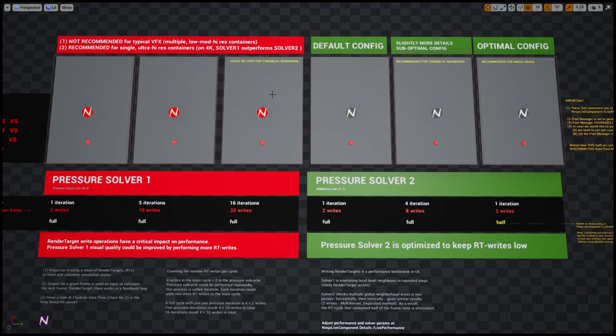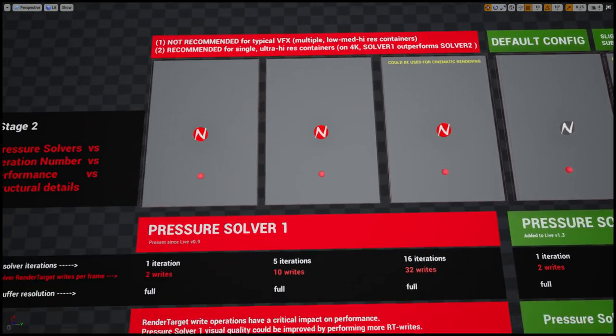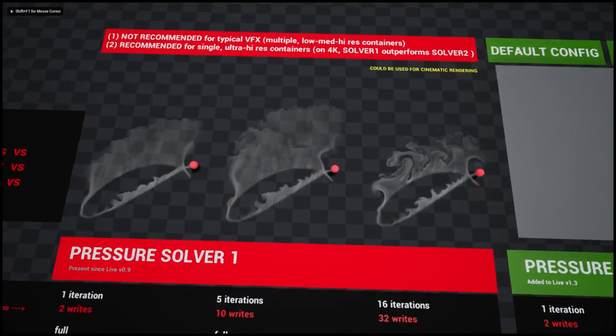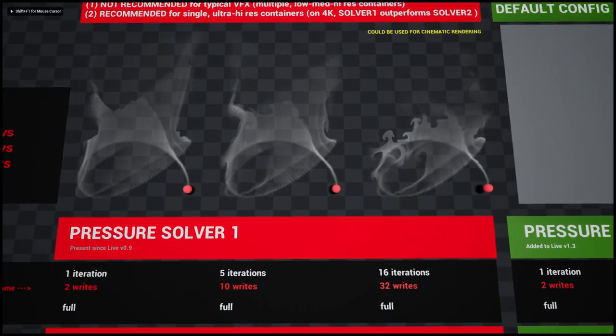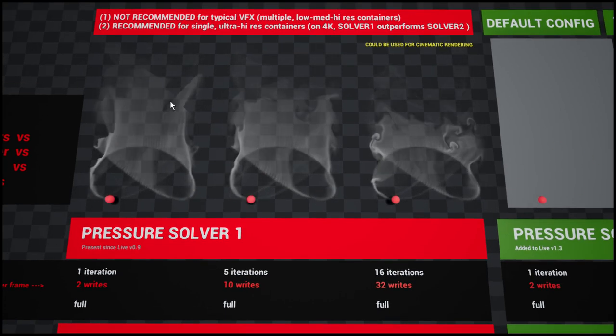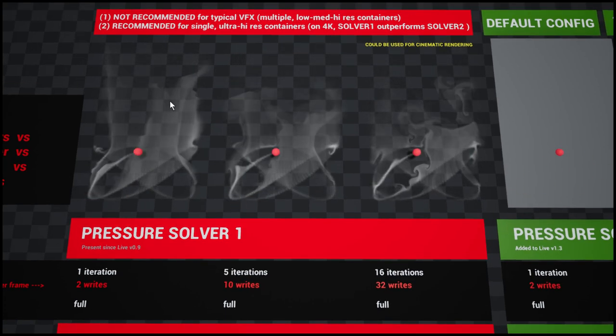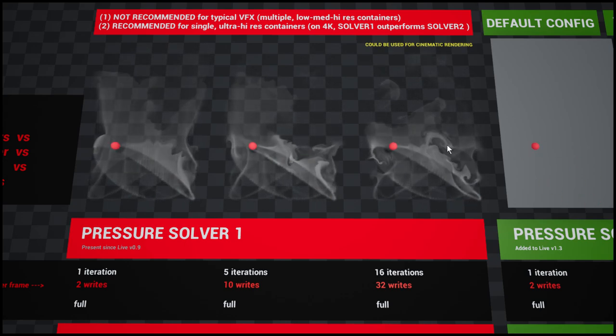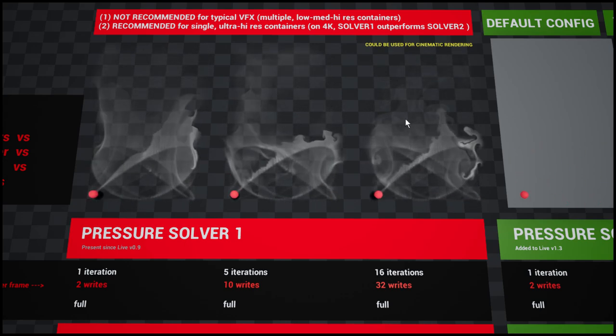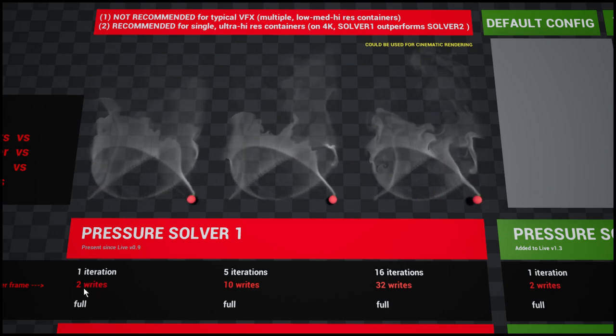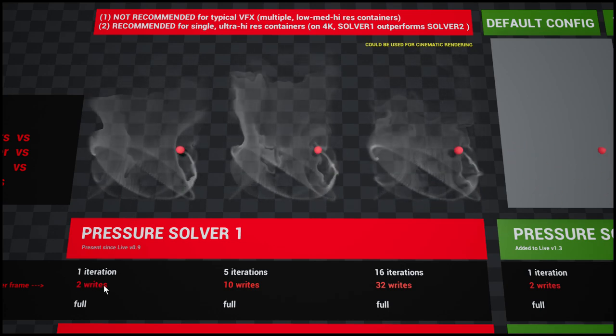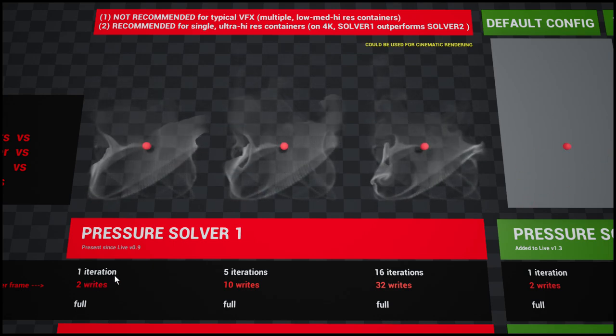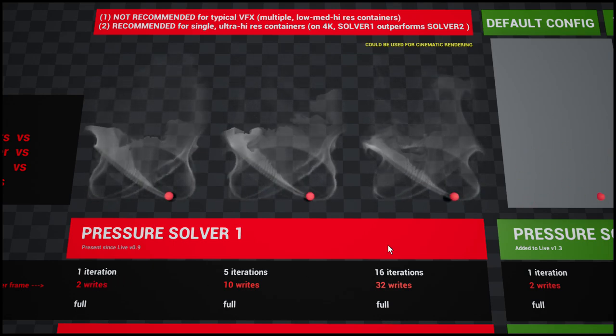Having a look at this level called critical settings, let us quickly compare two or three simulations. You could see the one on the left-hand side is very crude with no details, and on the right is with nice turbulent flow. You could notice that the left one comes with two render target writes, one iteration, one pressure sub-cycle.